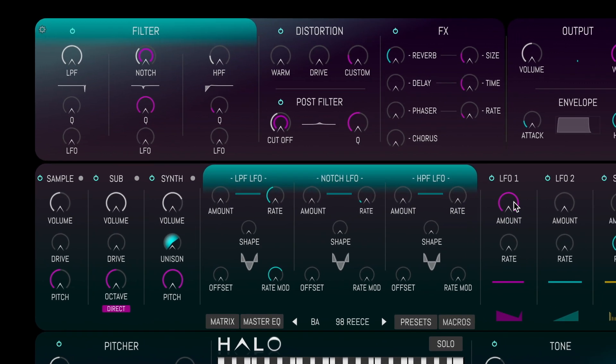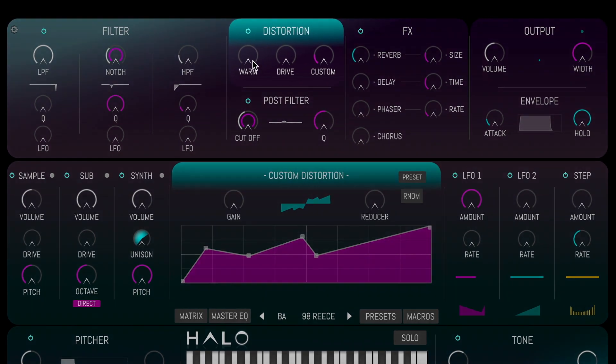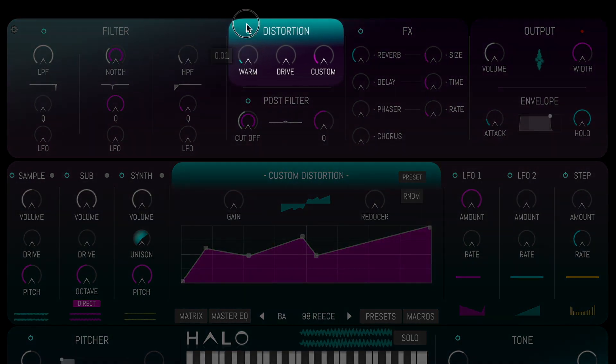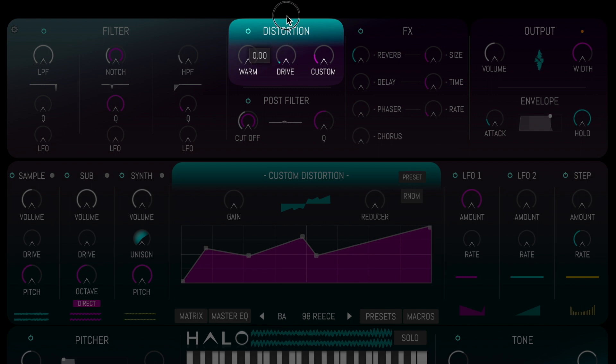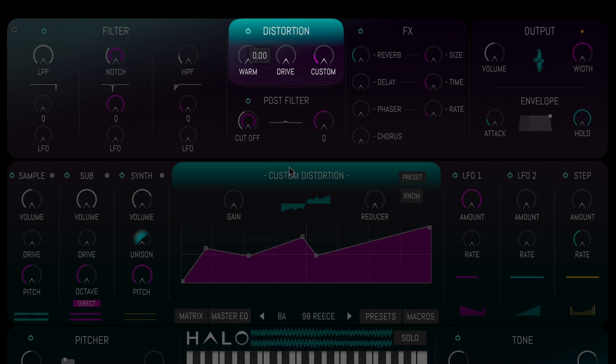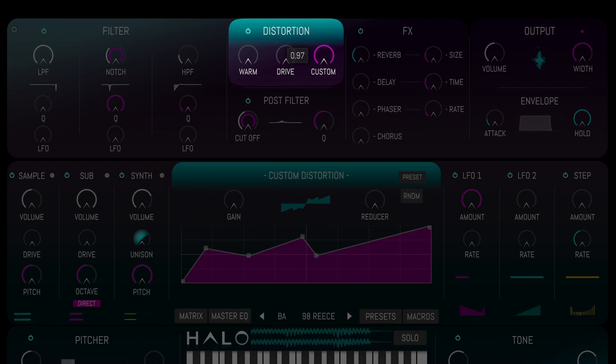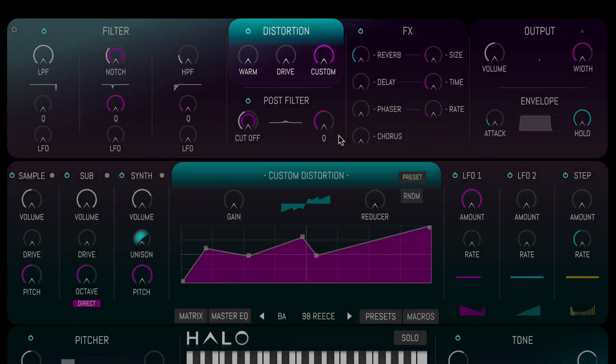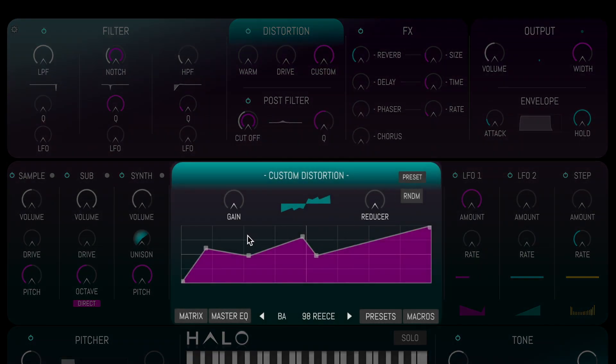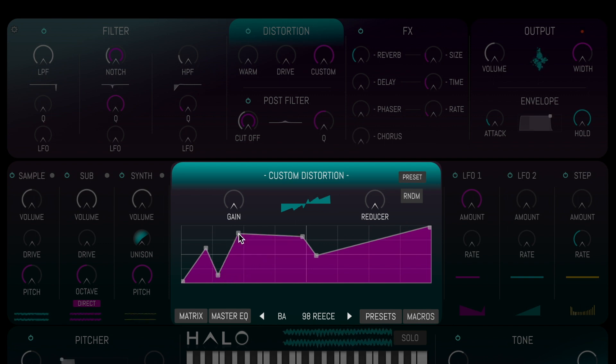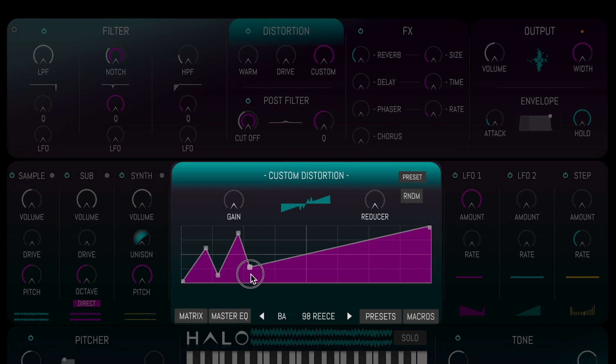After the filter panel is the distortion section, where we can add warmth, drive or crush the sound as much as we like, with our own custom wave shaper controlled from the center panel. Simply move the nodes, or create more, to begin experimenting with the wave shaper.